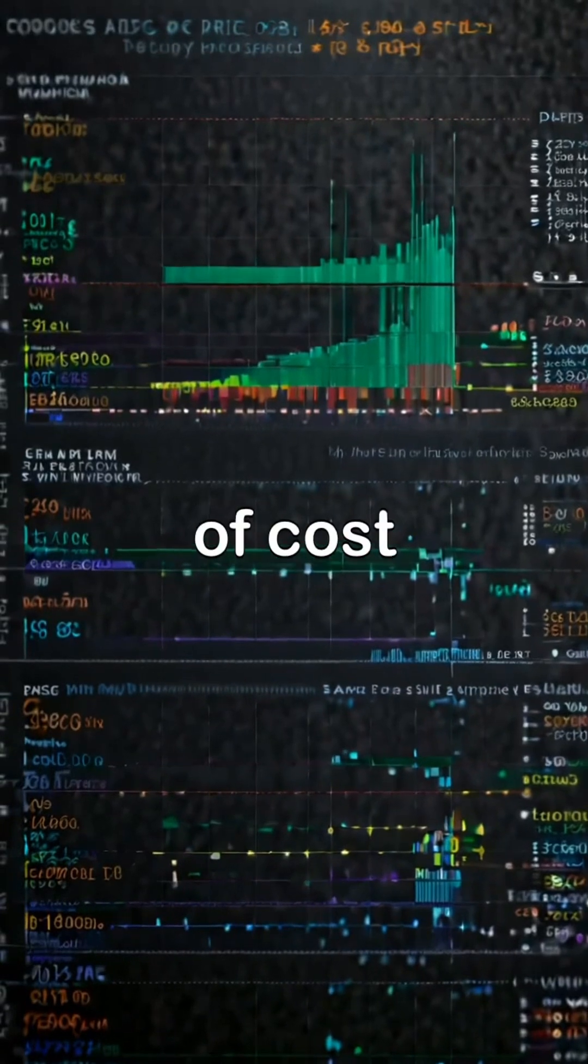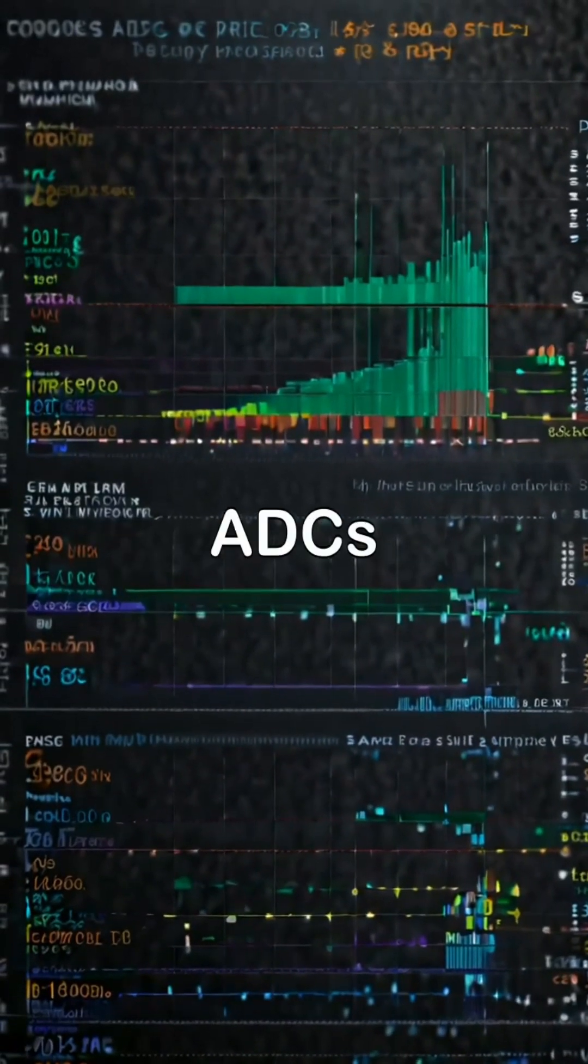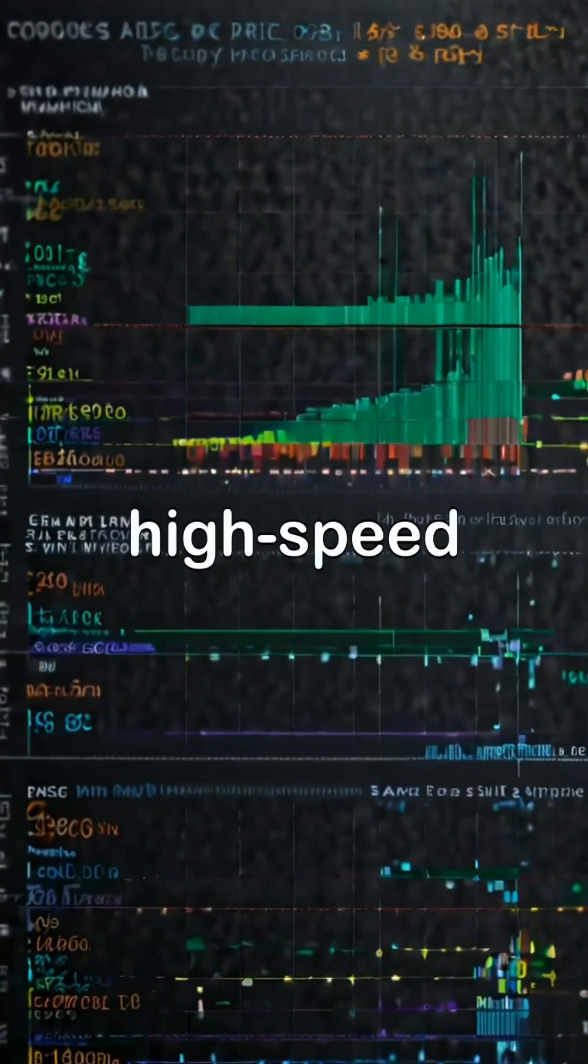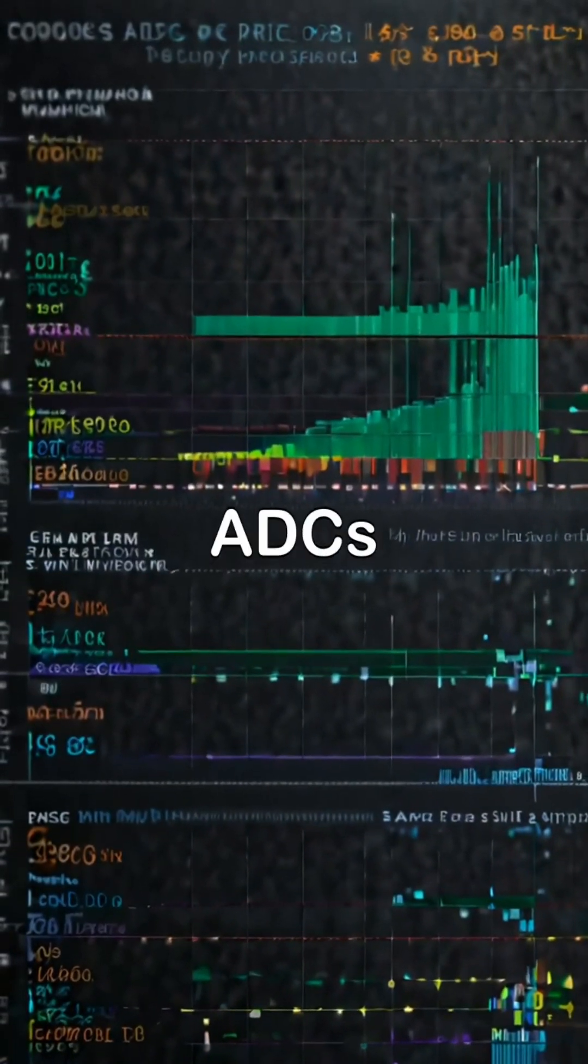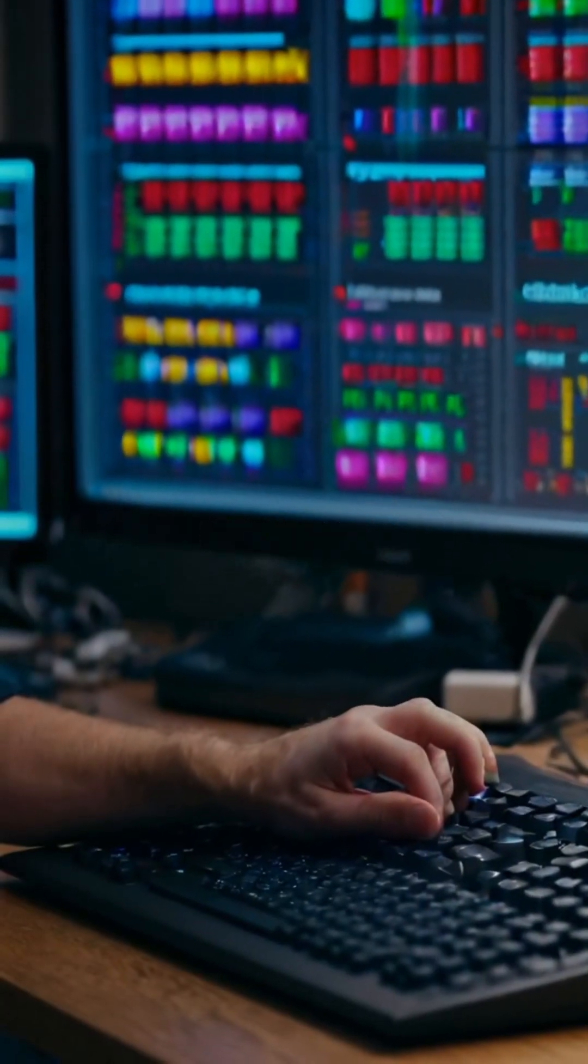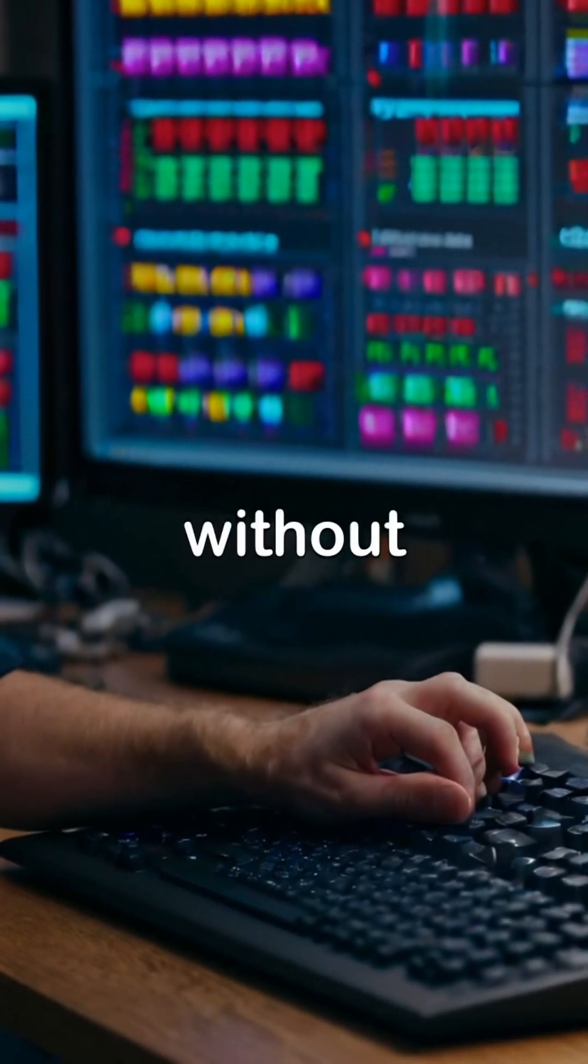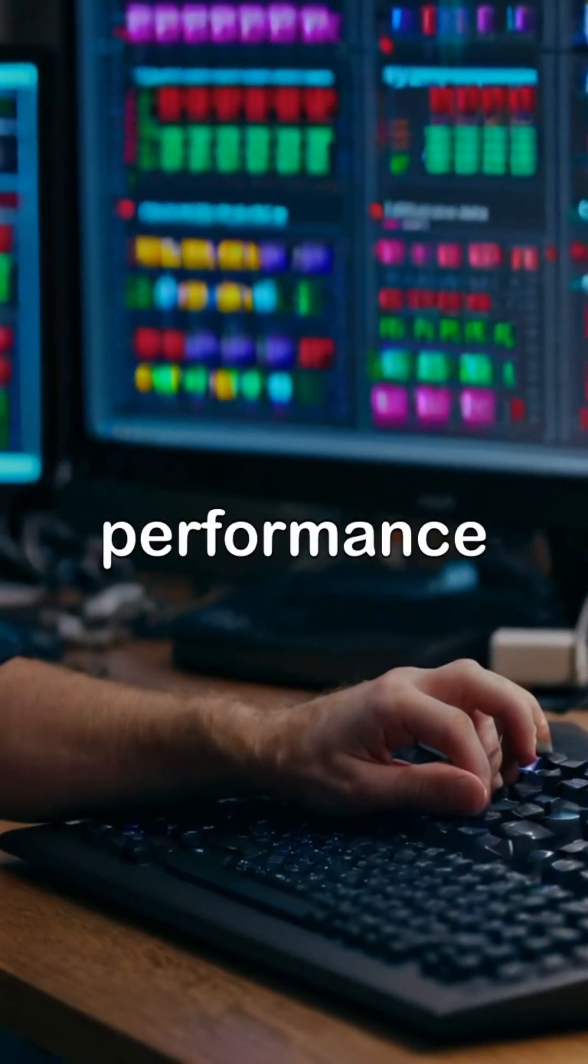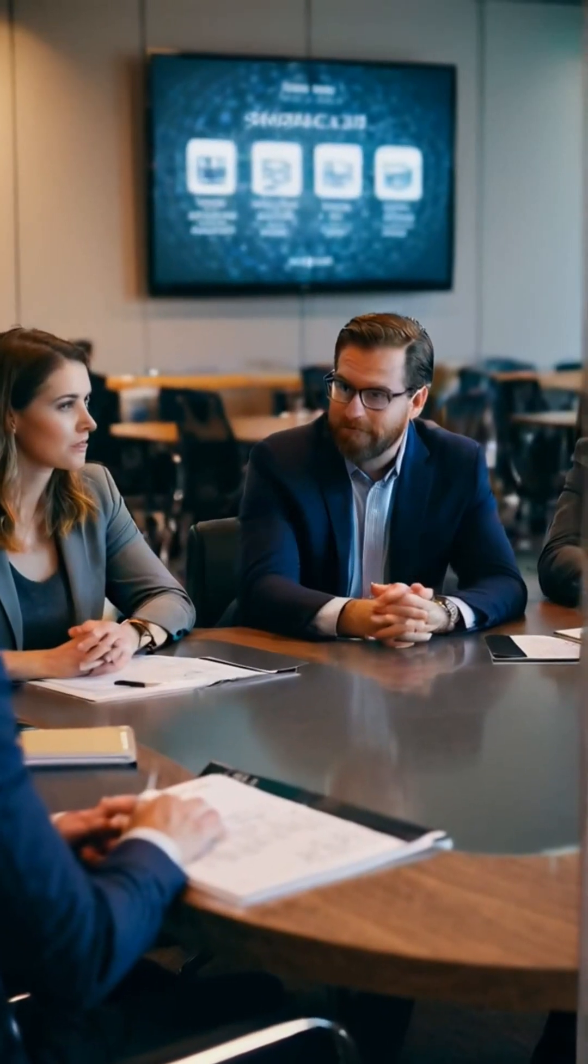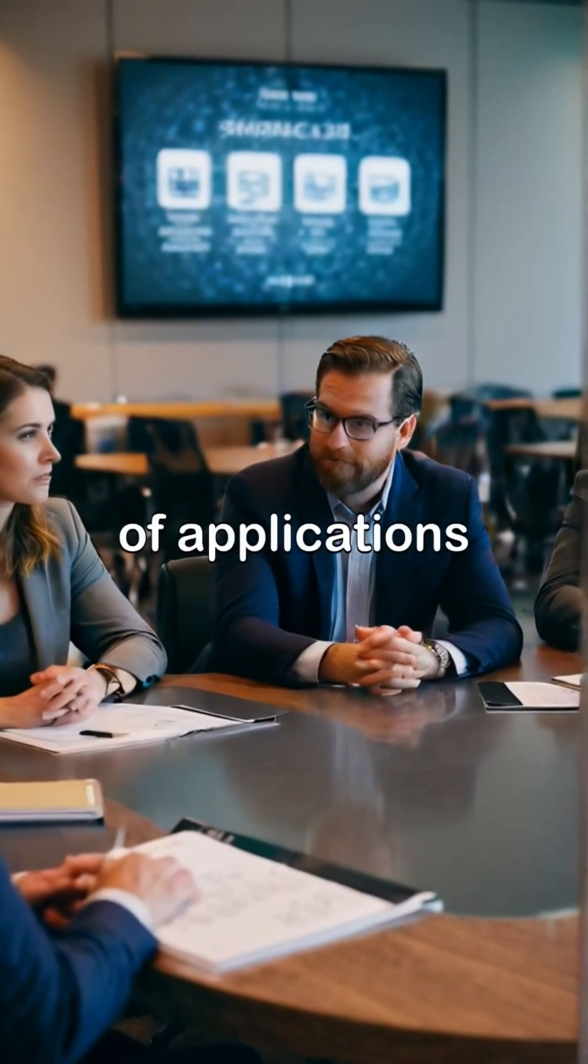In terms of cost, successive approximation ADCs are generally more affordable than high-speed flash ADCs, making them an attractive option for budget-conscious designs without sacrificing performance. Their versatility makes them ideal for a wide range of applications.